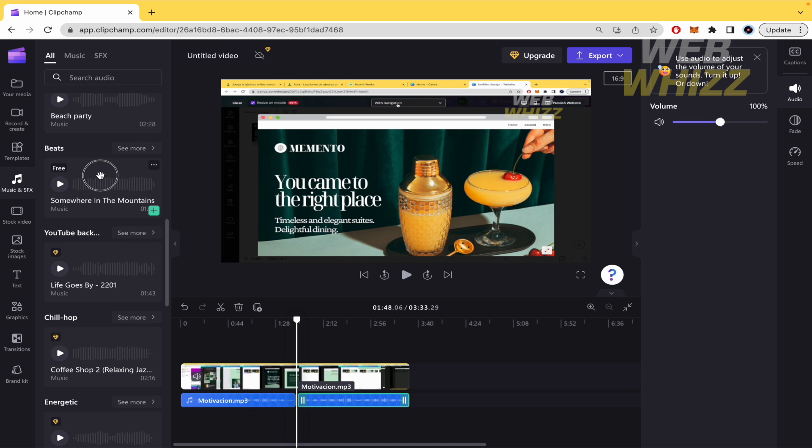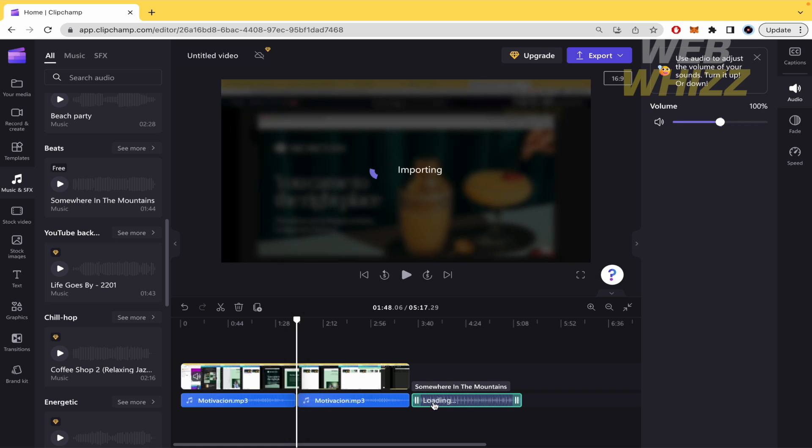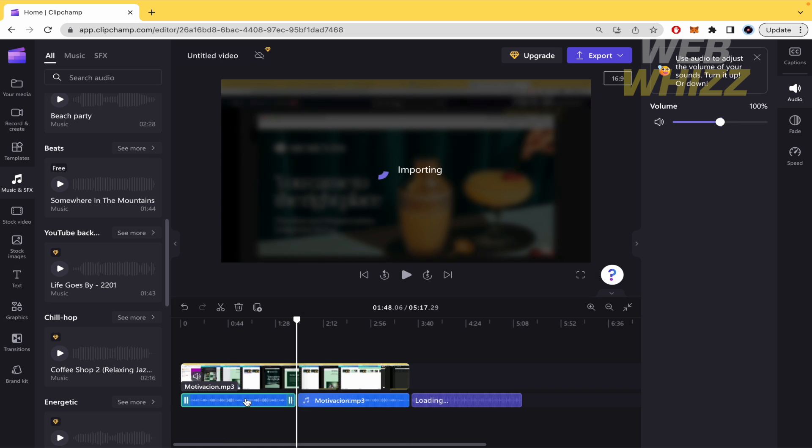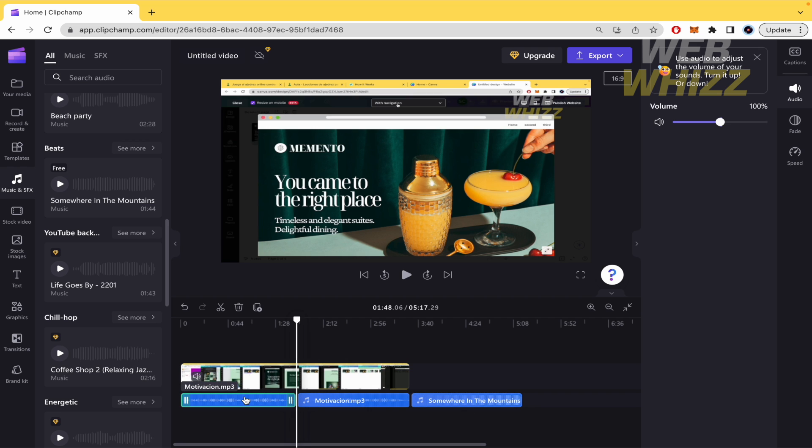And it's the same. You have to drag and drop this into your timeline. If you want to modify the volume of your song, you must click on the song and change the volume.